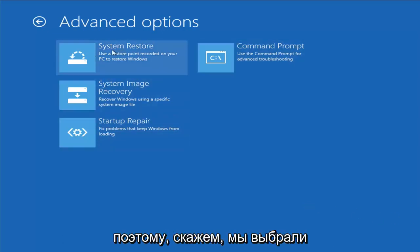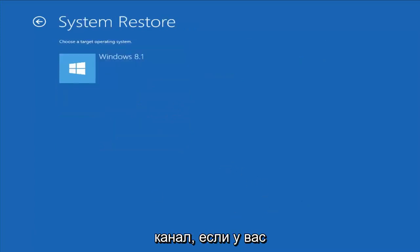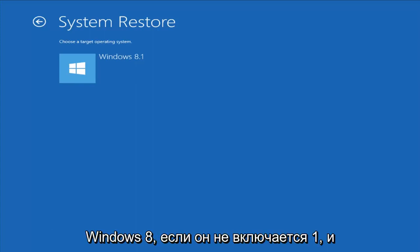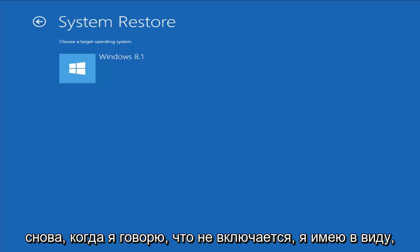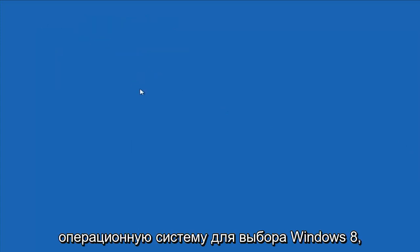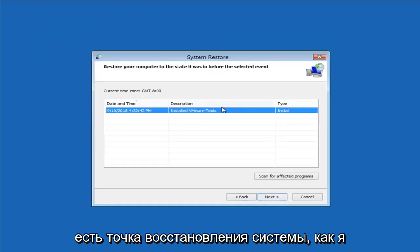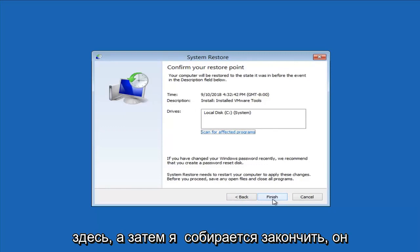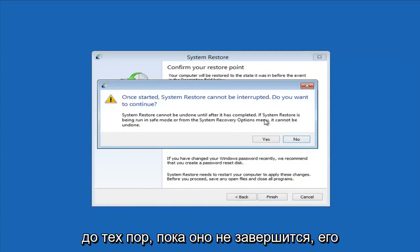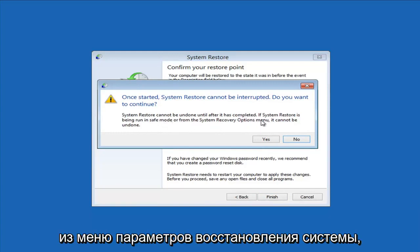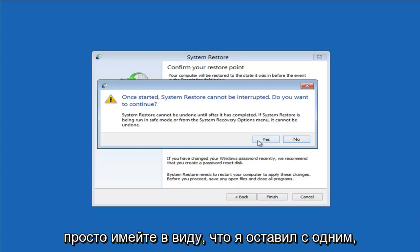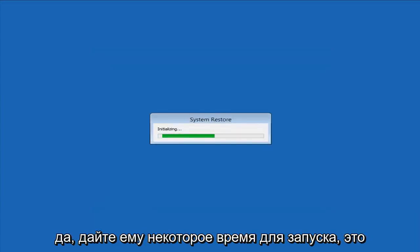Let's say we select the System Restore option. Choose a target operating system, select Windows 8, then next. I have a system restore point available, so I'll select it and click Next, then Finish. It will say system restore cannot be interrupted — do you want to continue? Since we're running this from the system recovery options menu, it cannot be undone. Left-click Yes and give it some time to run — please be patient.